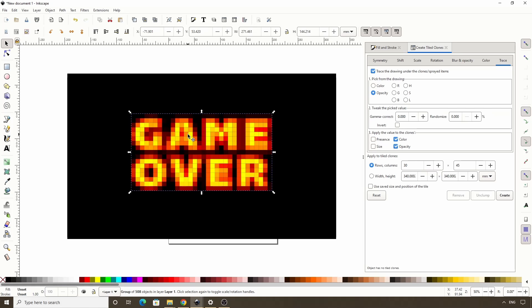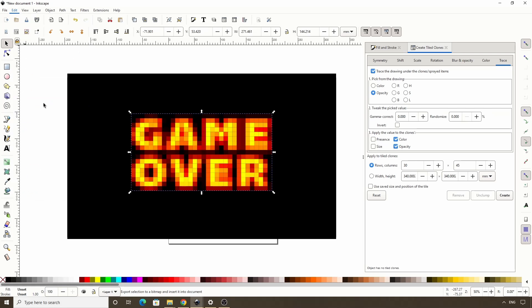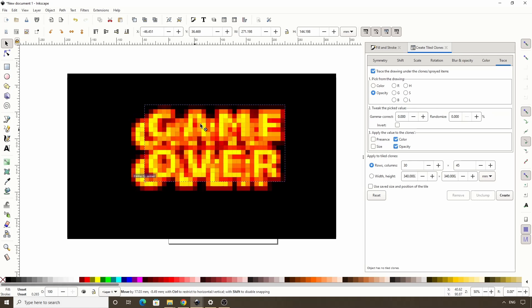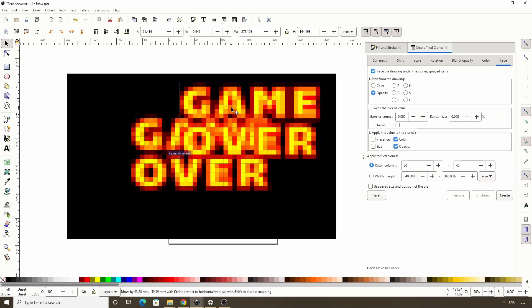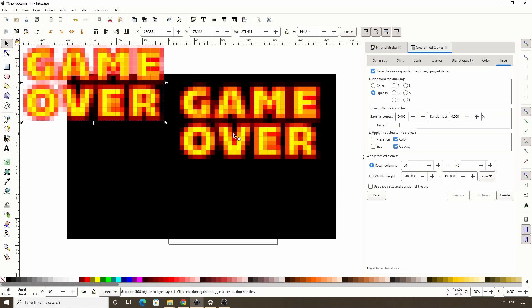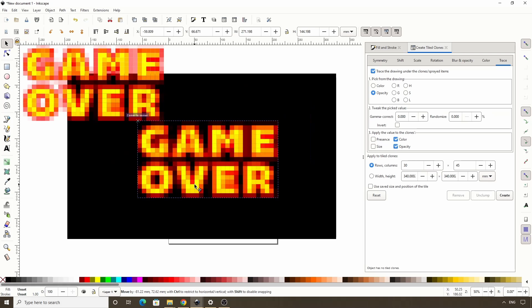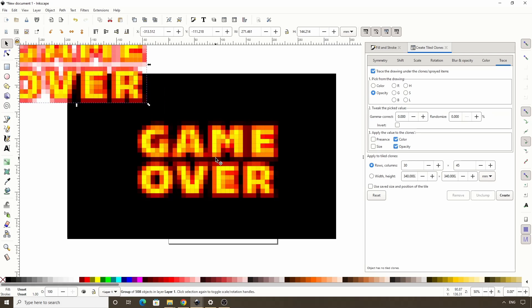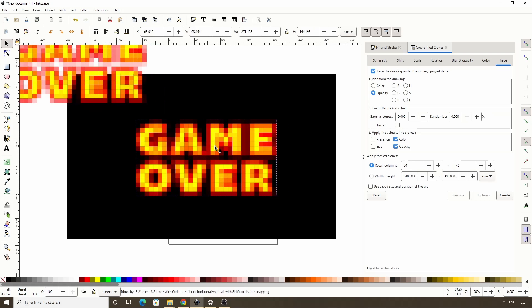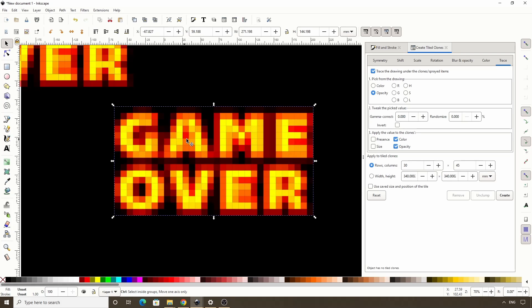The other method is to select the object, then go to Edit, Create a Bitmap Copy. Let's create a rasterized version of the object. The gaps are still there, but they're not really visible unless we zoom in.